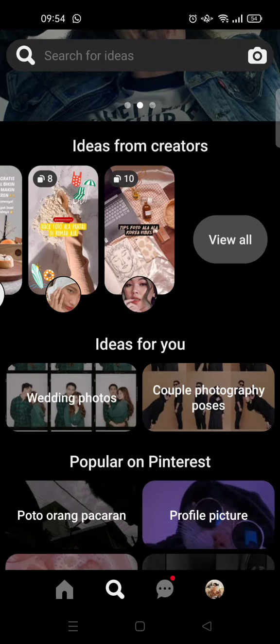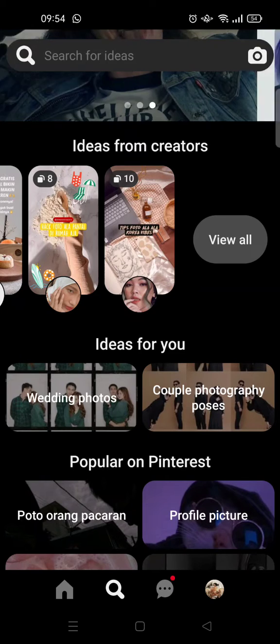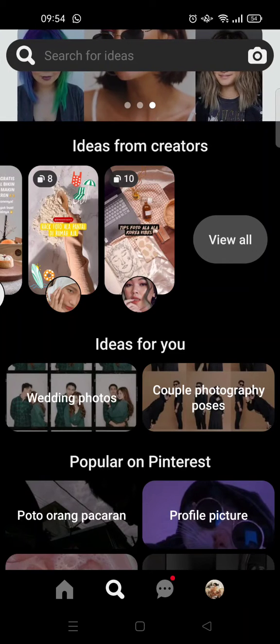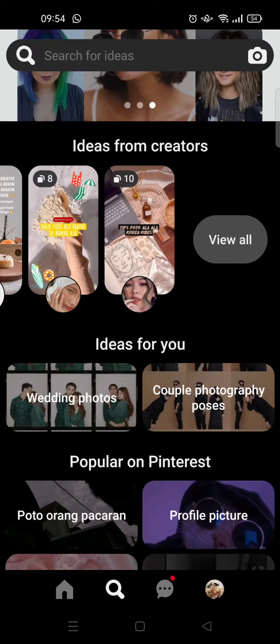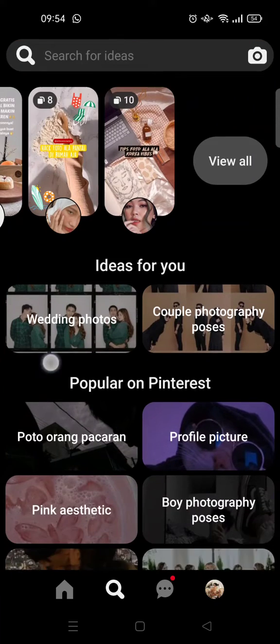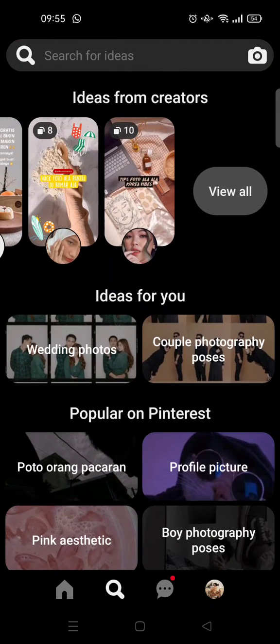So that's all for today — that is how you can see other people's profile photos on Pinterest. I hope this video is helpful. Don't forget to click like, leave a comment, and subscribe. See you in the next tutorial, bye!